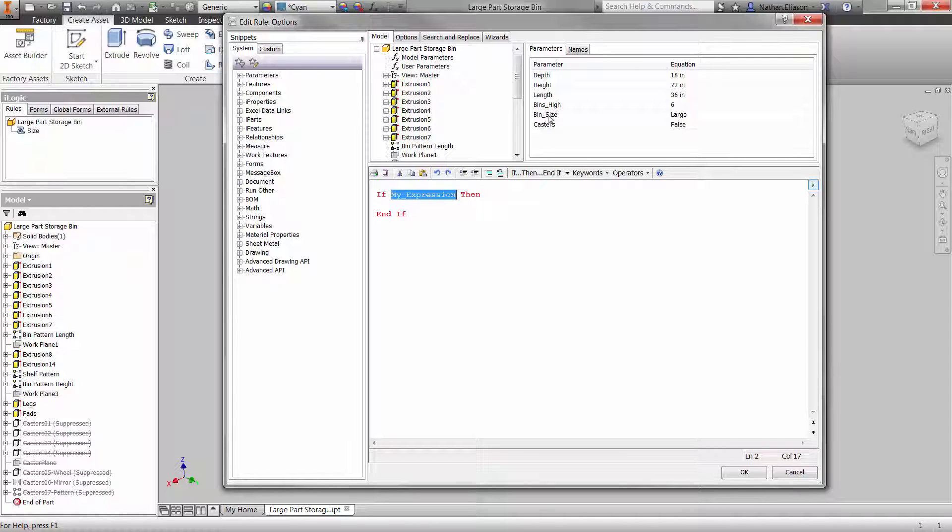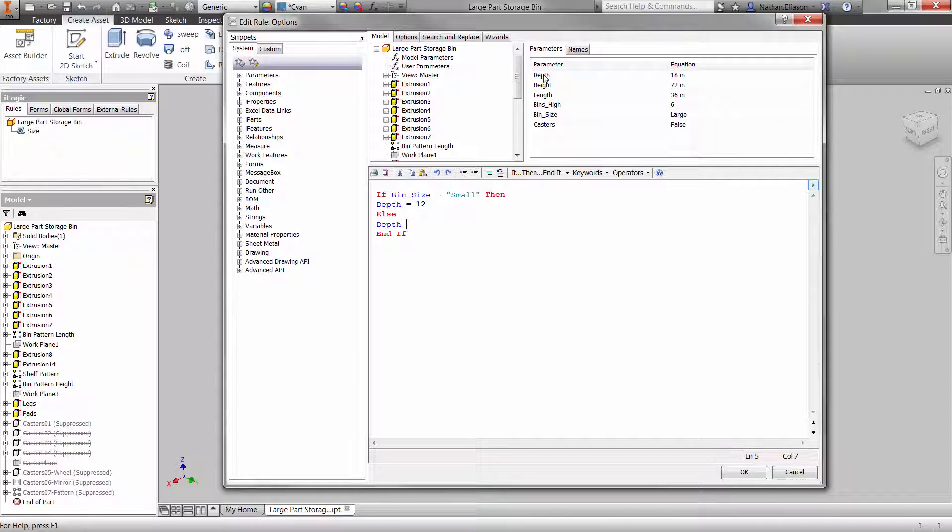If the bin size is set as small, then make the depth parameter equal to 12 inches. Else, set the depth to 18 inches.